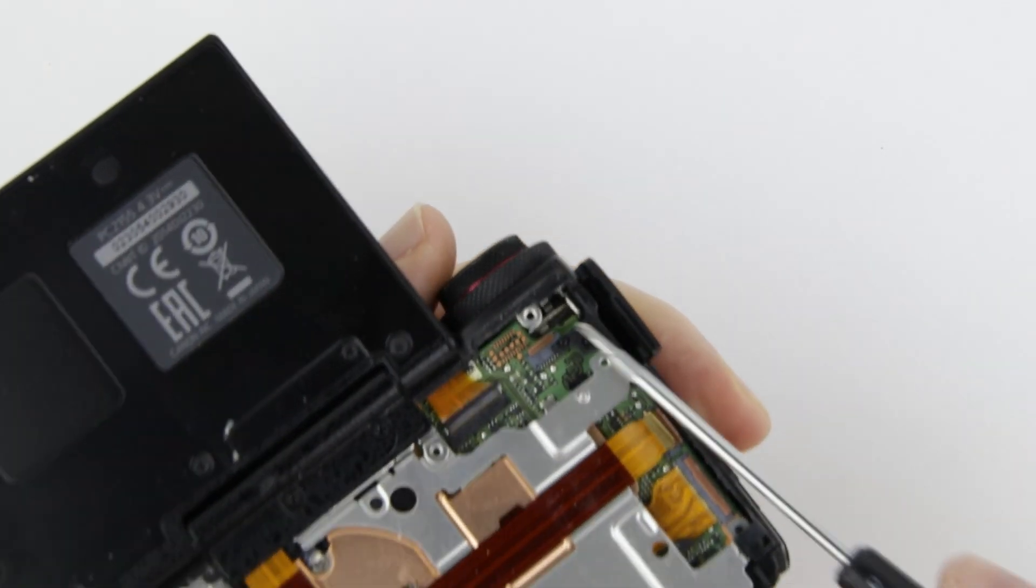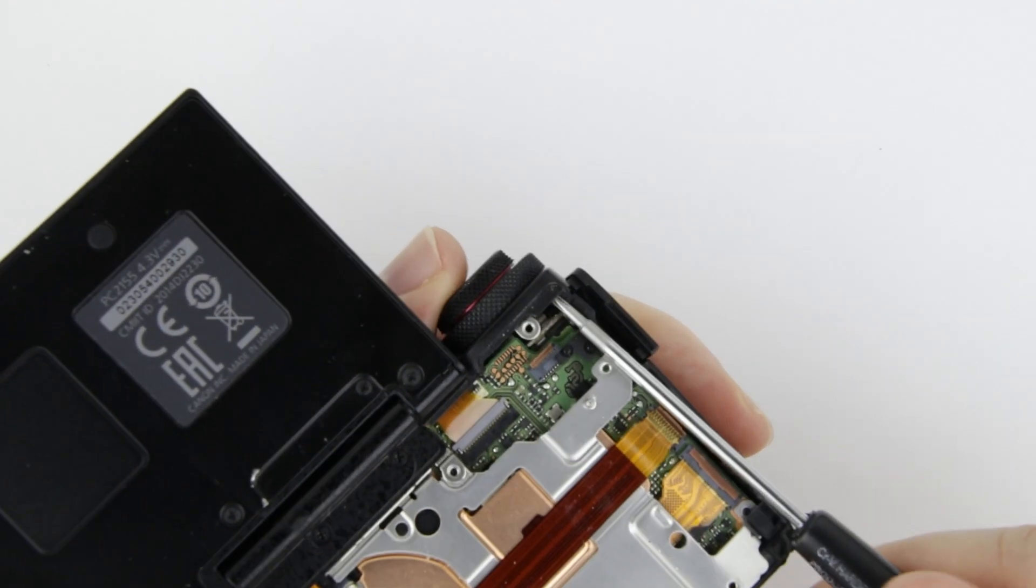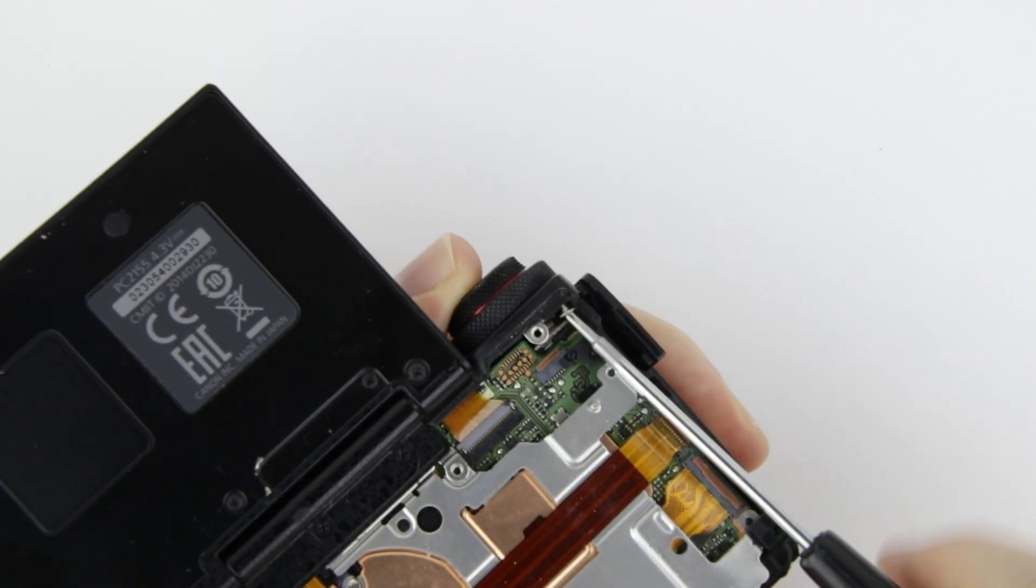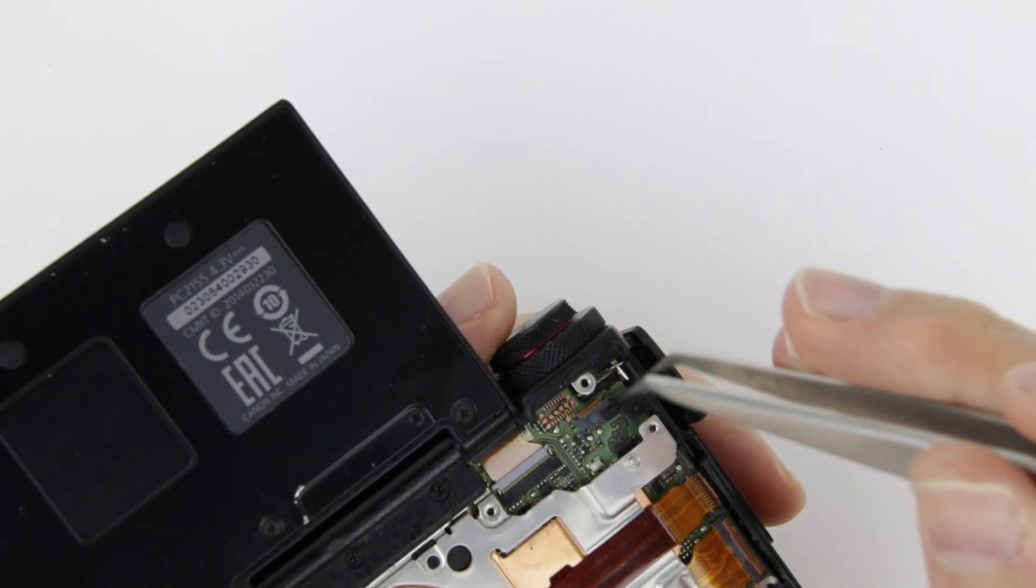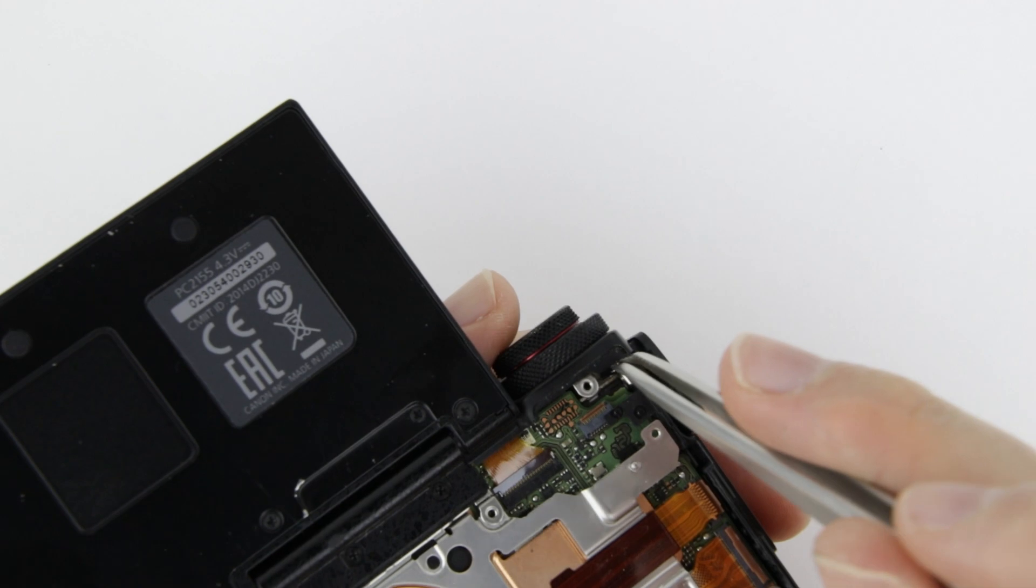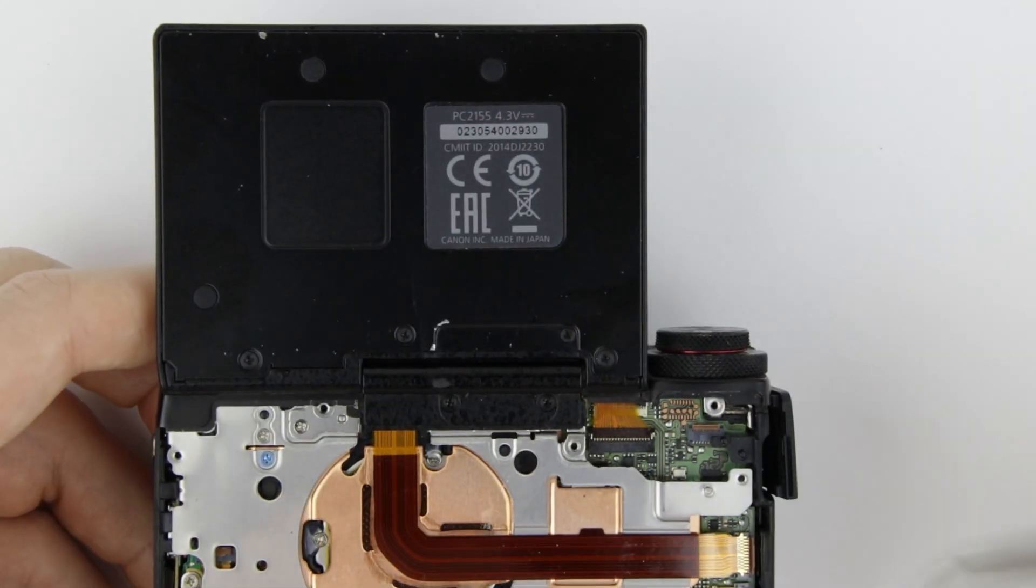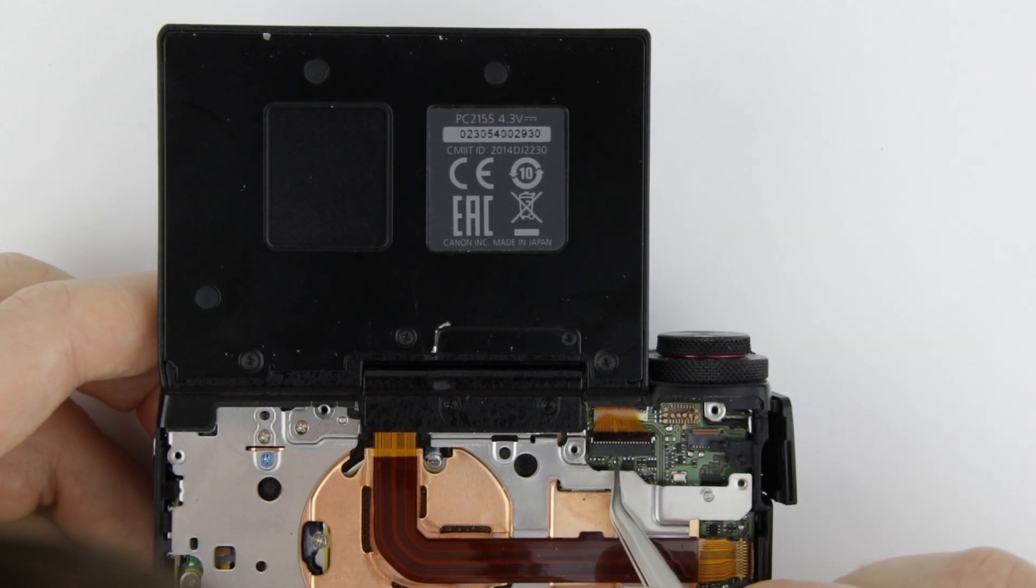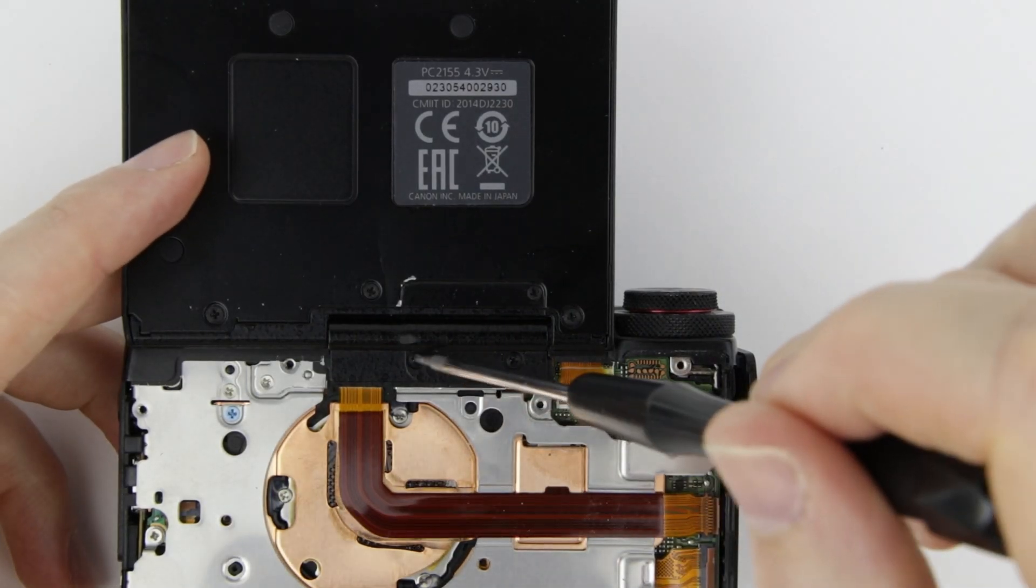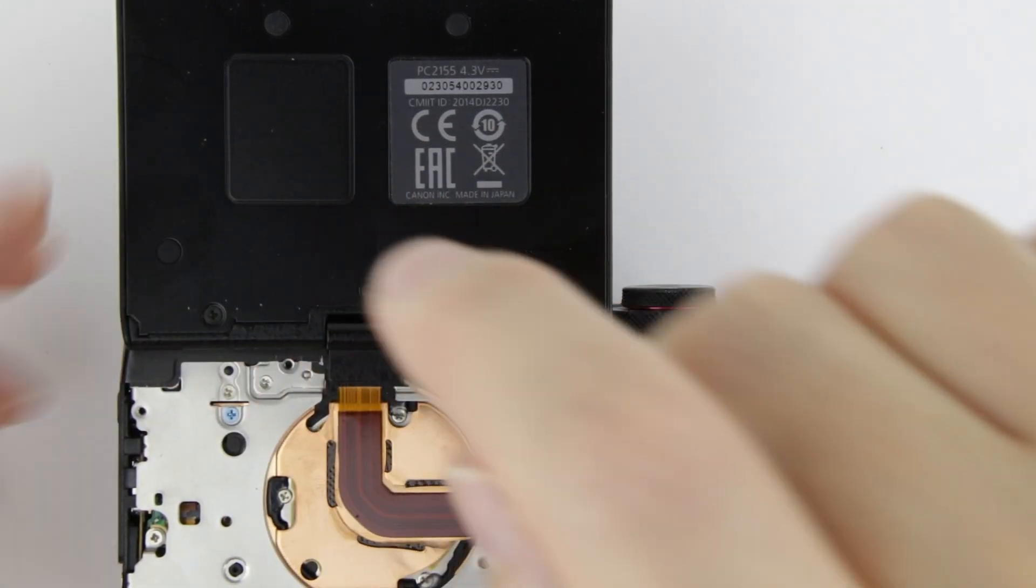Remove the screw from under the mode dial. Open that flex cable connector. Remove those two screws and then the LCD flex cover.